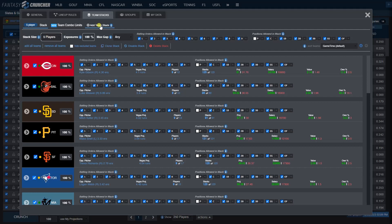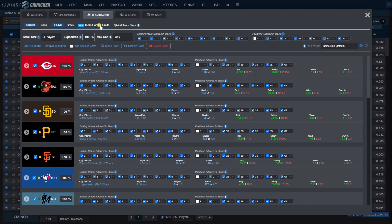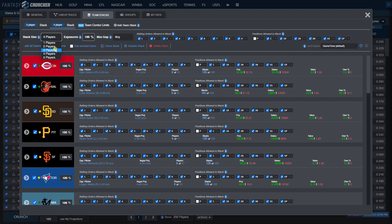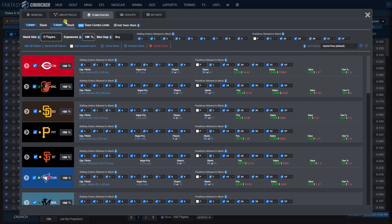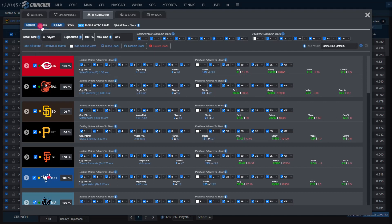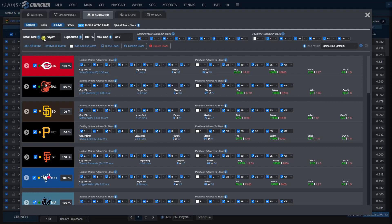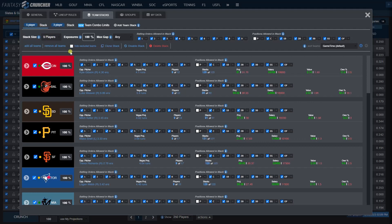So stack size 5, and then we're going to add a second stack and change this one to 3. Now we have a 5 stack and a 3 stack set, so every lineup crunched from this point forward is going to have 5 players from one team and 3 players from another.